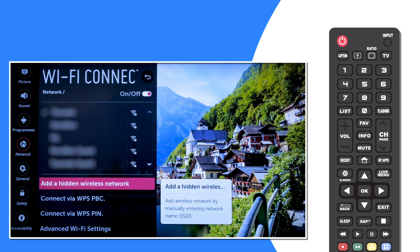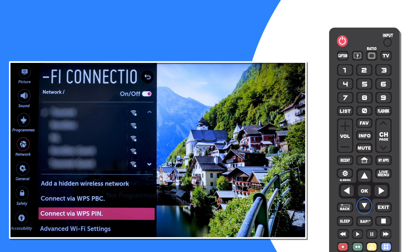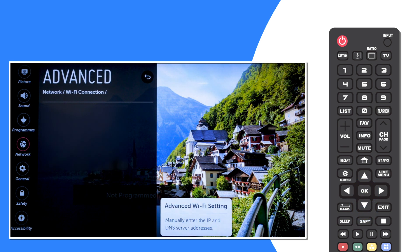Now choose Advanced Wi-Fi settings and turn the IPv6 off by pressing on it.